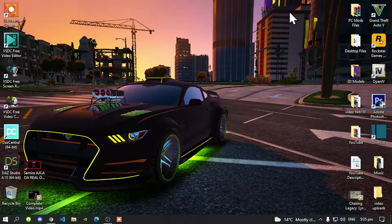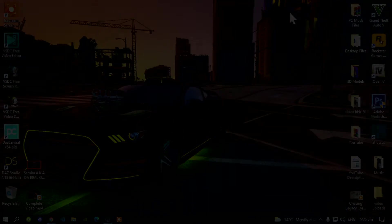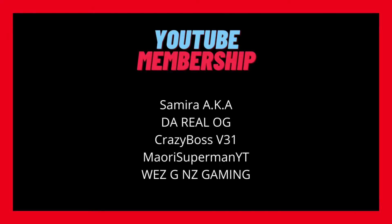Before we get straight into the video, I would like to give a big shoutout and thank you to the supporters on my screen: Samaraka, TheRealIG, CrazyBossV31, WeezGNZGaming, and even MoldySupermanYT. These people are our channel members on our YouTube platform, and I would like to give a big shoutout and thank you for their support. So with that all said, let's get straight into the video.